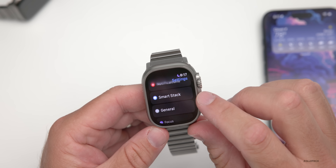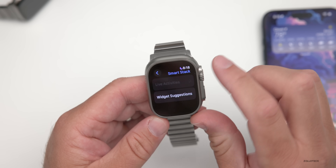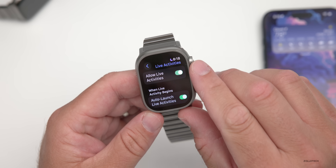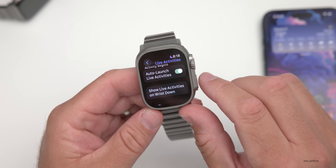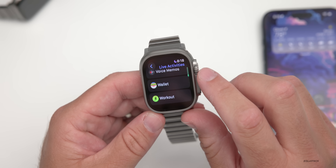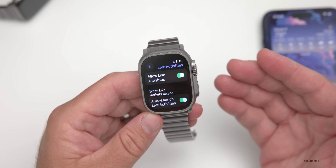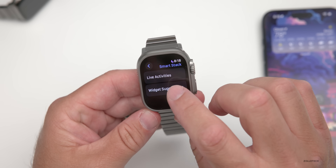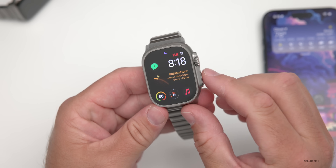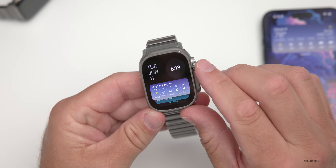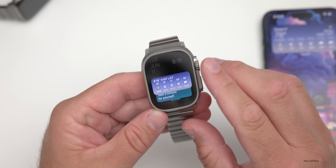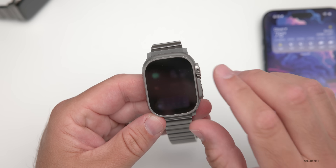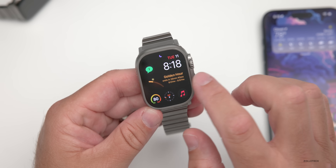Back in Settings, there's a new option for Smart Stack. Going into Smart Stack, you'll find Live Activities, which will show on the Smart Stack at the bottom of the device. You can toggle auto-launch live activities and choose to show them on wrist down. Apps like Uber or DoorDash that support live activities will appear here. There are also widget suggestions you can turn on or off. Live activities change based on the day — for example, a medication reminder can pop up.